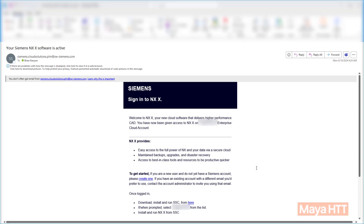In order to sign into NXX, that user would need to have a Siemens account created. Once they have their Siemens account, they can install Siemens Software Center and from there they can install NXX. Now, with the license being assigned via cloud, the user has the ability to run NXX with no corporate network access at all.